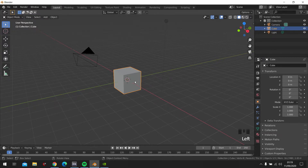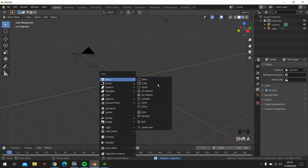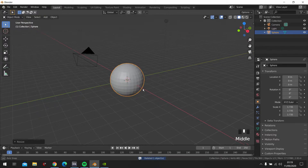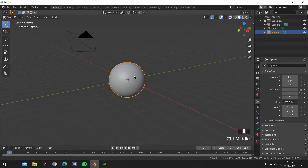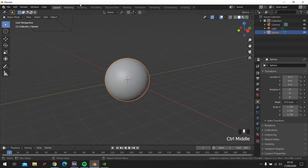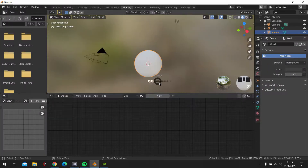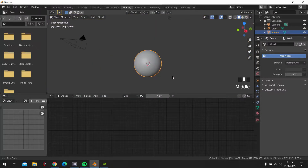So let's remove this one first and add in a UV sphere. Scale it up a bit and smoothen it out. Then let's go into Shading.